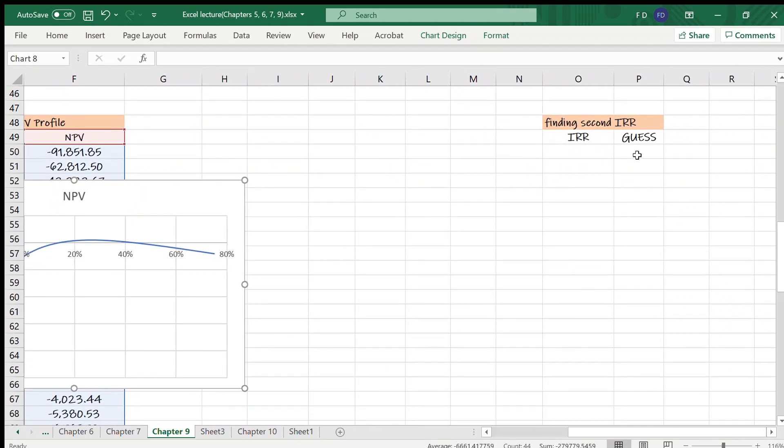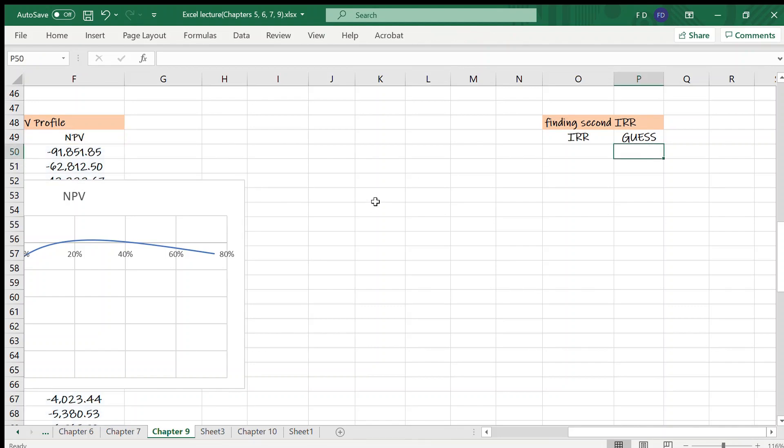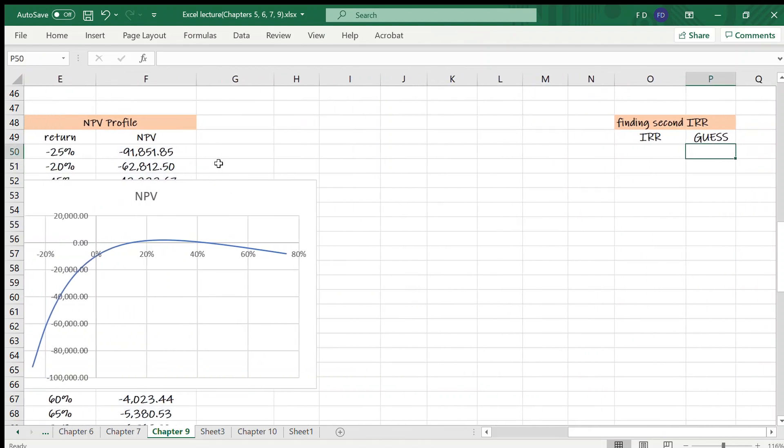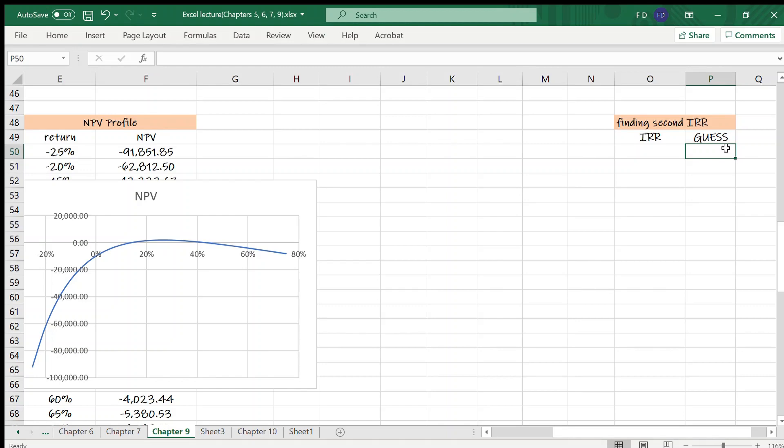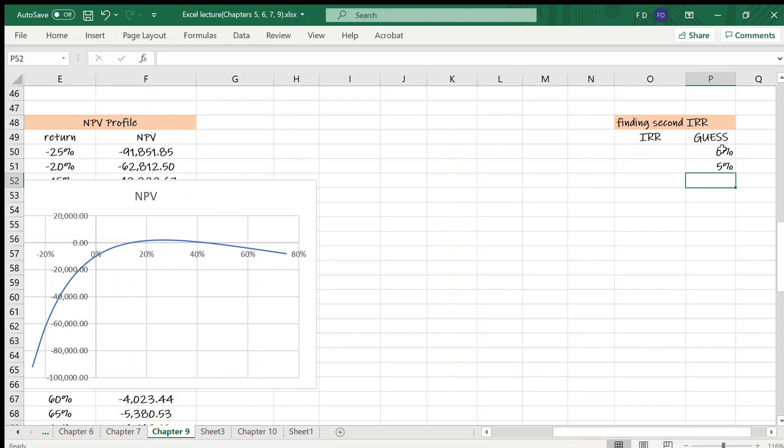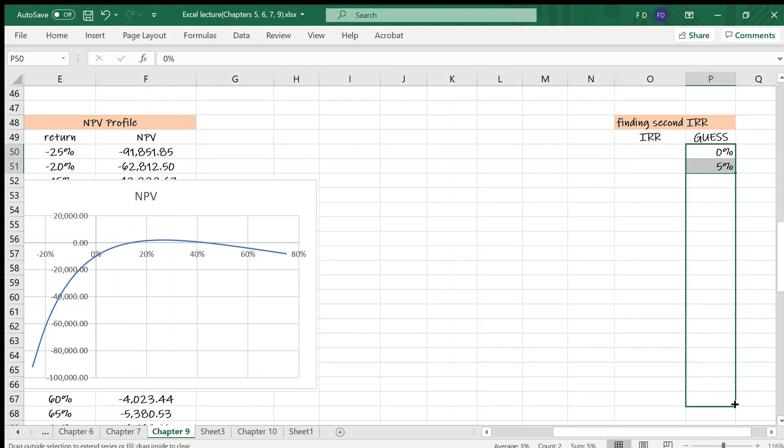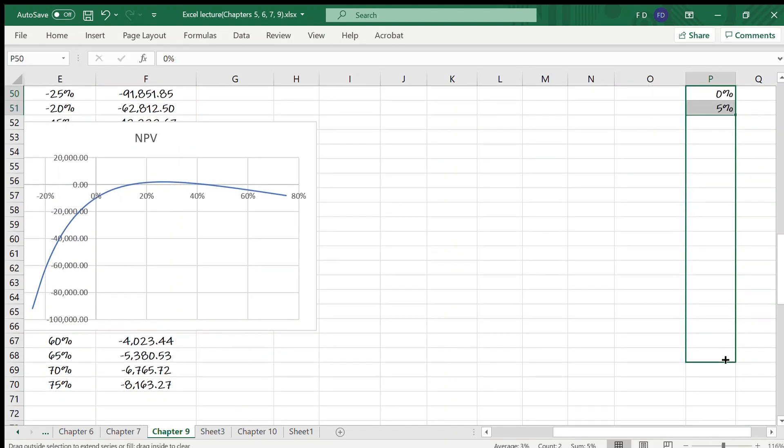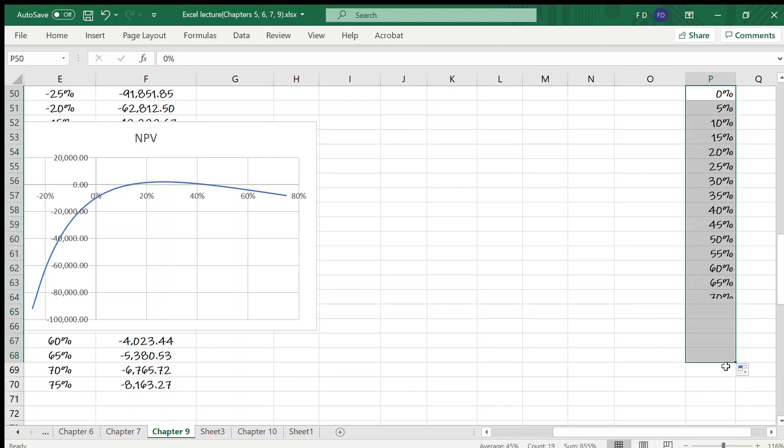Let's see the trick here. To find multiple IRRs, we are going to use the guess argument. For this project, it's clear that both IRRs are positive. So no need to let Excel start searching for interest rate starting from a negative guess argument. So I'll start at 0%, then 5%. Let me go up to maybe 90%.